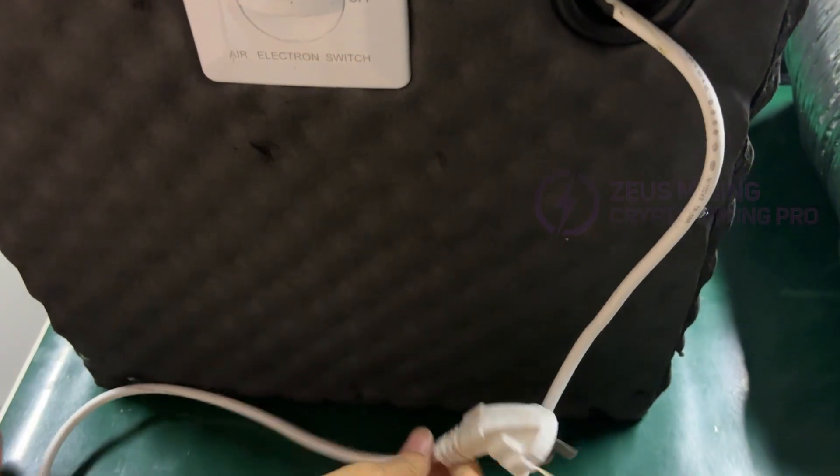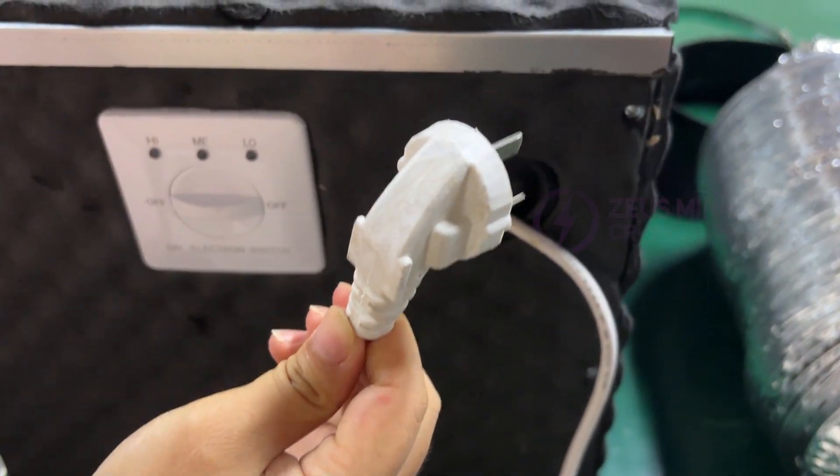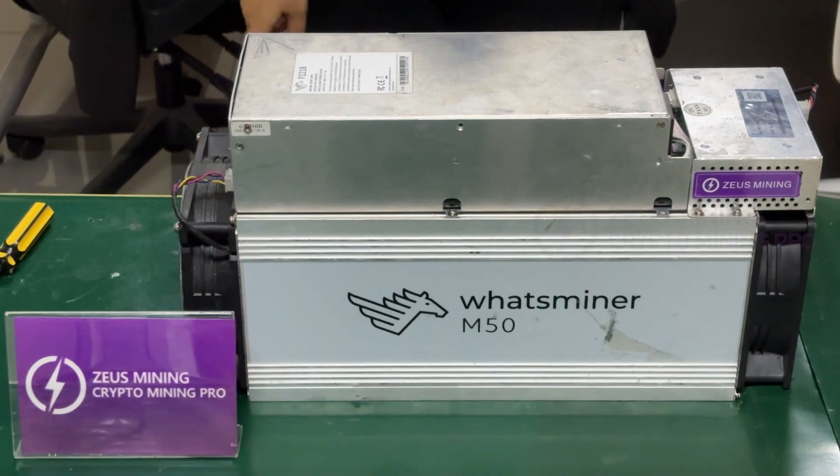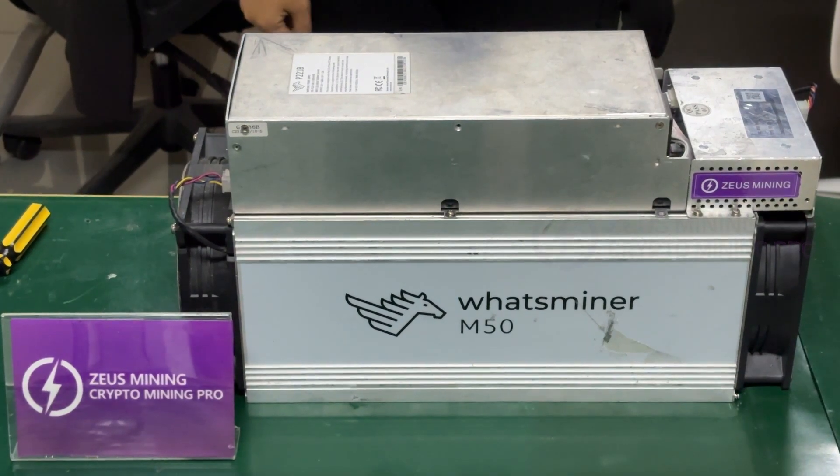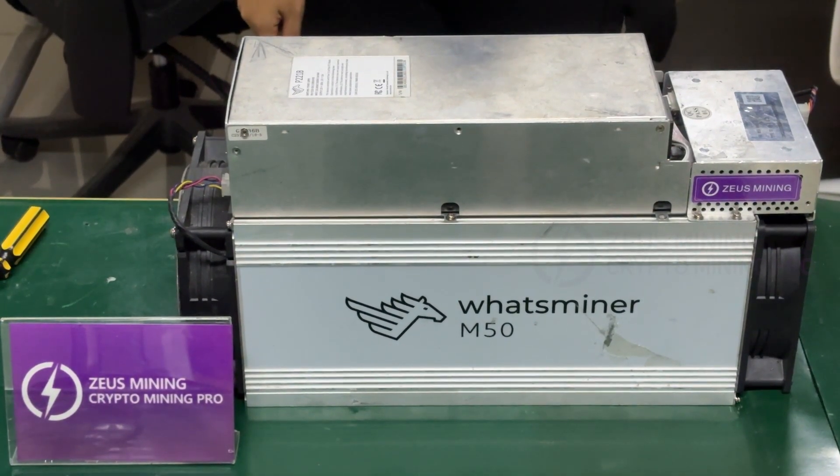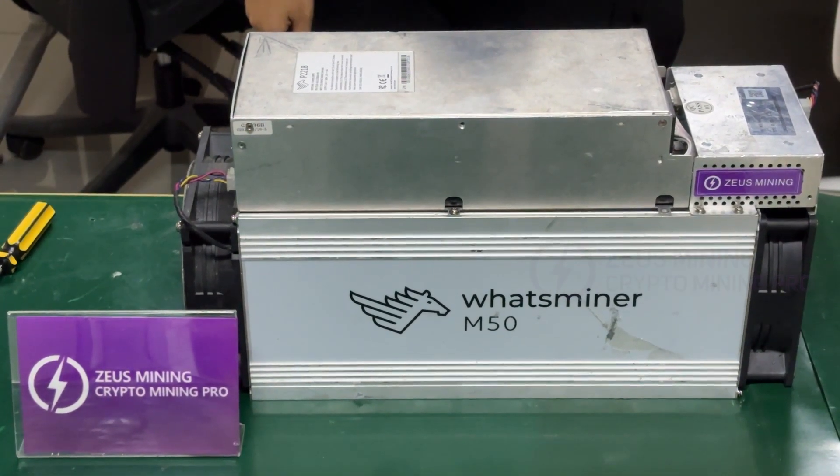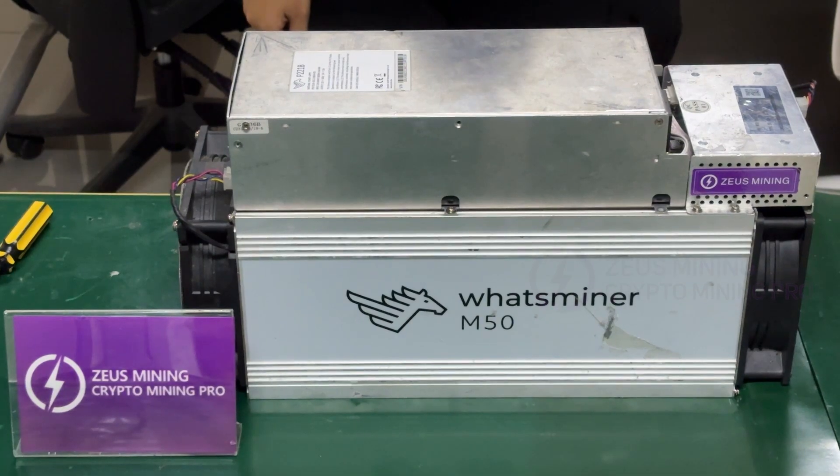This is the silencer's power cord. Next, I will use Watsminer M50 to demonstrate the installation and usage of the silencer.